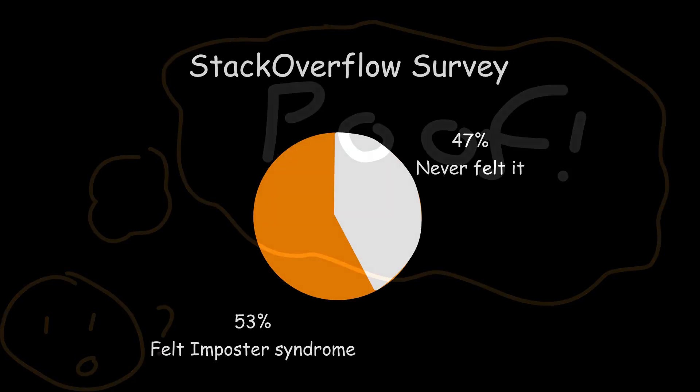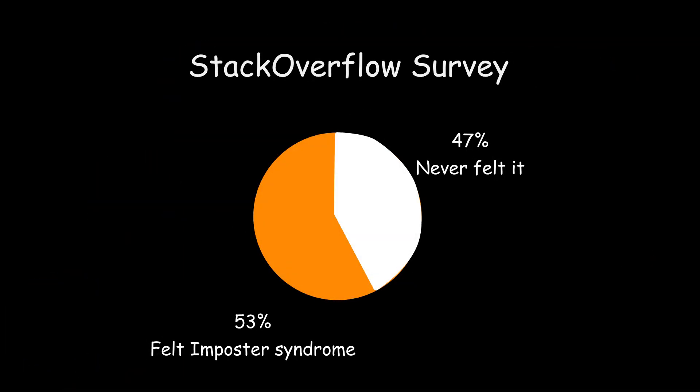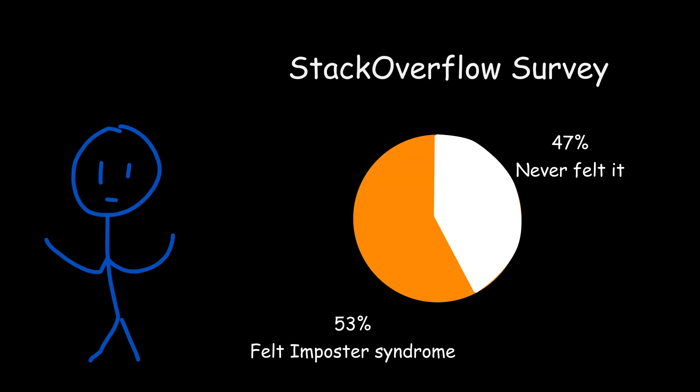But actually, the Stack Overflow Developer Survey 2021 found that 58 percent of developers feel like they aren't as competent as others think they are. What does this show?